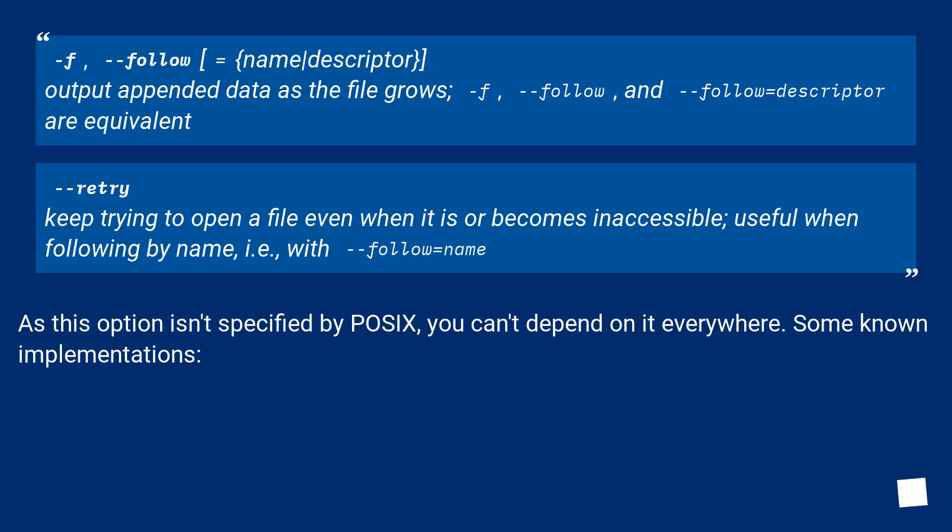--retry. Keep trying to open a file even when it is or becomes inaccessible, useful when following by name, i.e., with --follow=name.